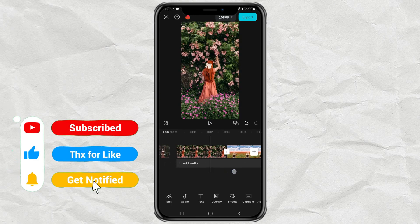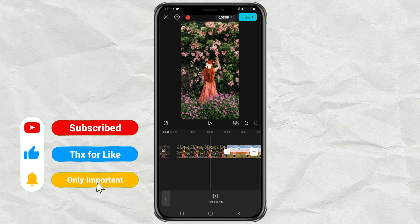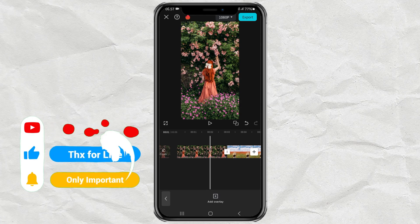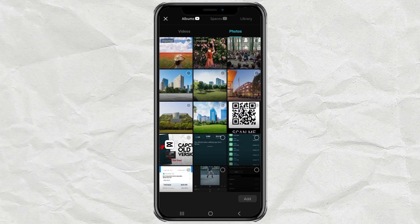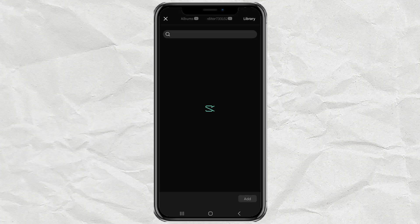After that, open Overlay, tap Add Overlay, then add a white background available in the Library menu.